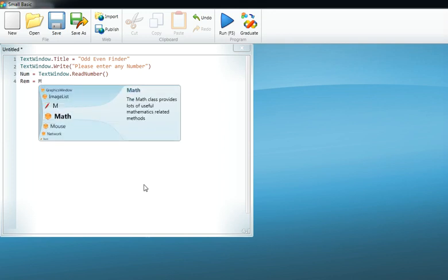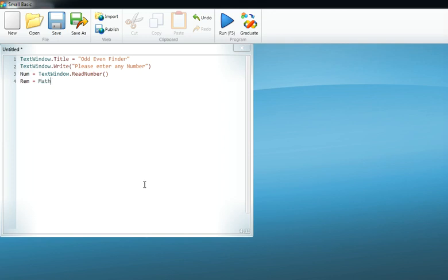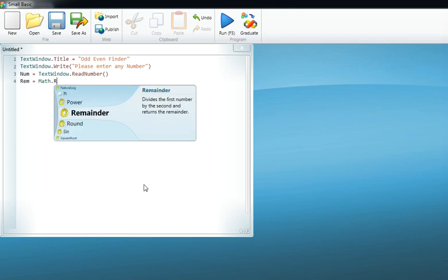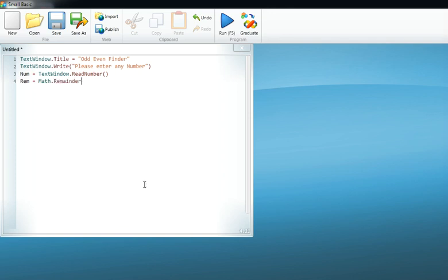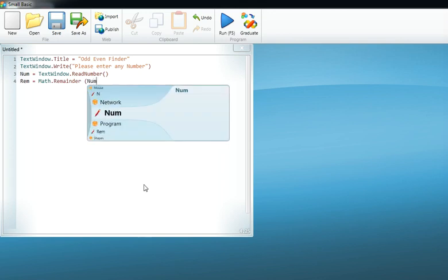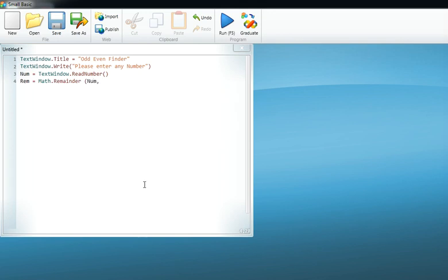to calculate the remainder, and that is Math.Remainder. Now Math.Remainder asks us what numbers to calculate, so in these brackets we tell that: calculate num, which is divided by two. Now we